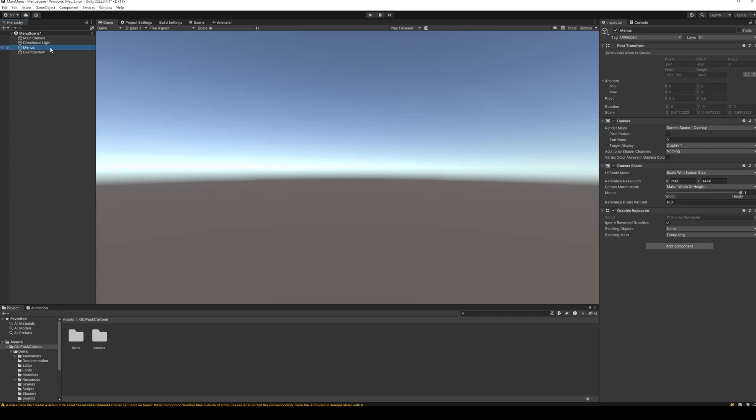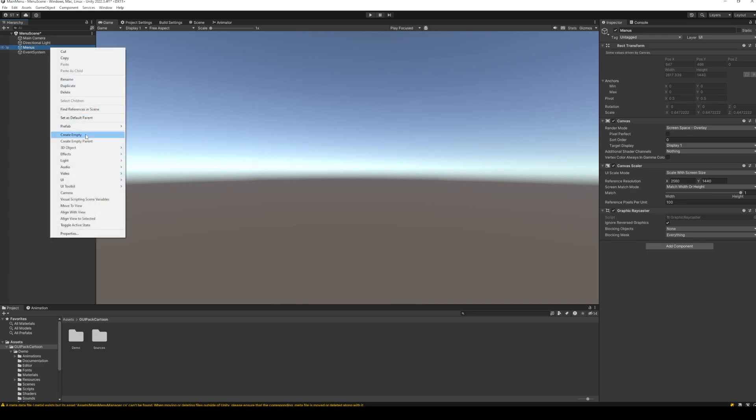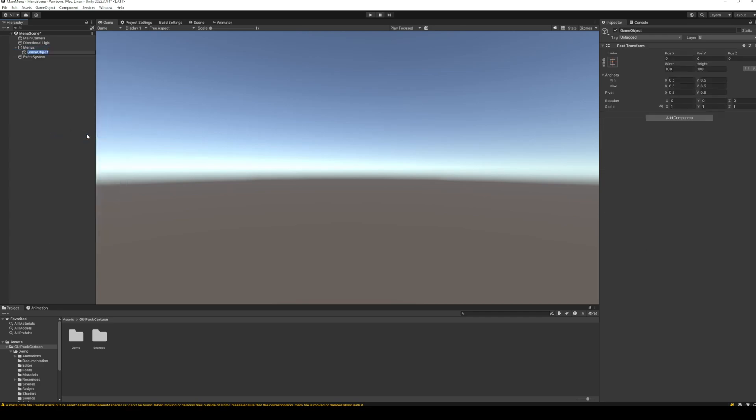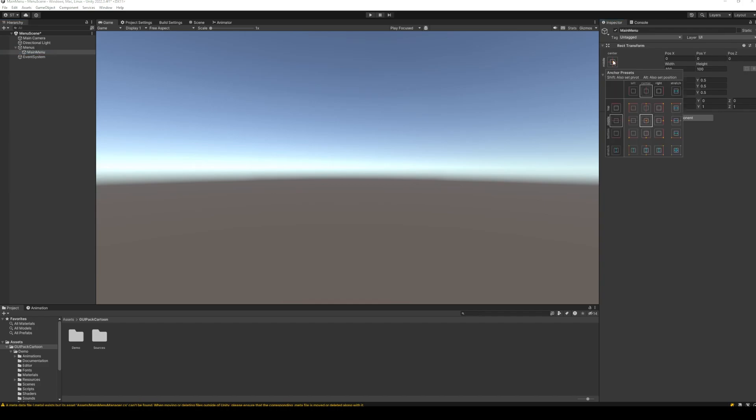Inside the canvas, create an empty object for the main menu. Set its anchor to stretch across the whole screen.